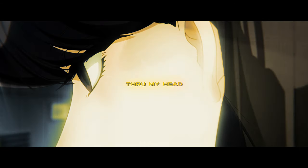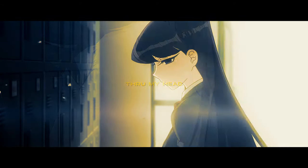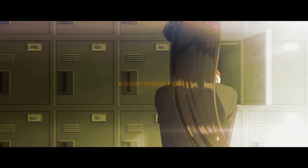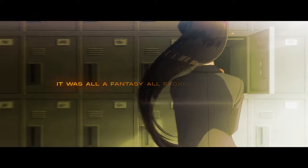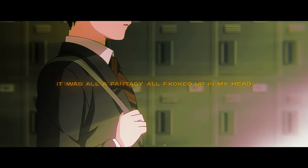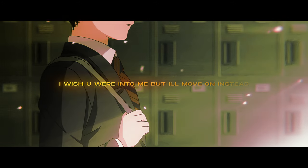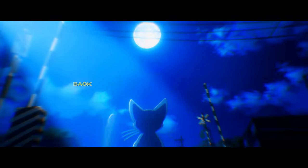Through my head. Everything I said, it was all a fantasy. I'm fucked up in my head, I wish you were into me, but I move on instead.